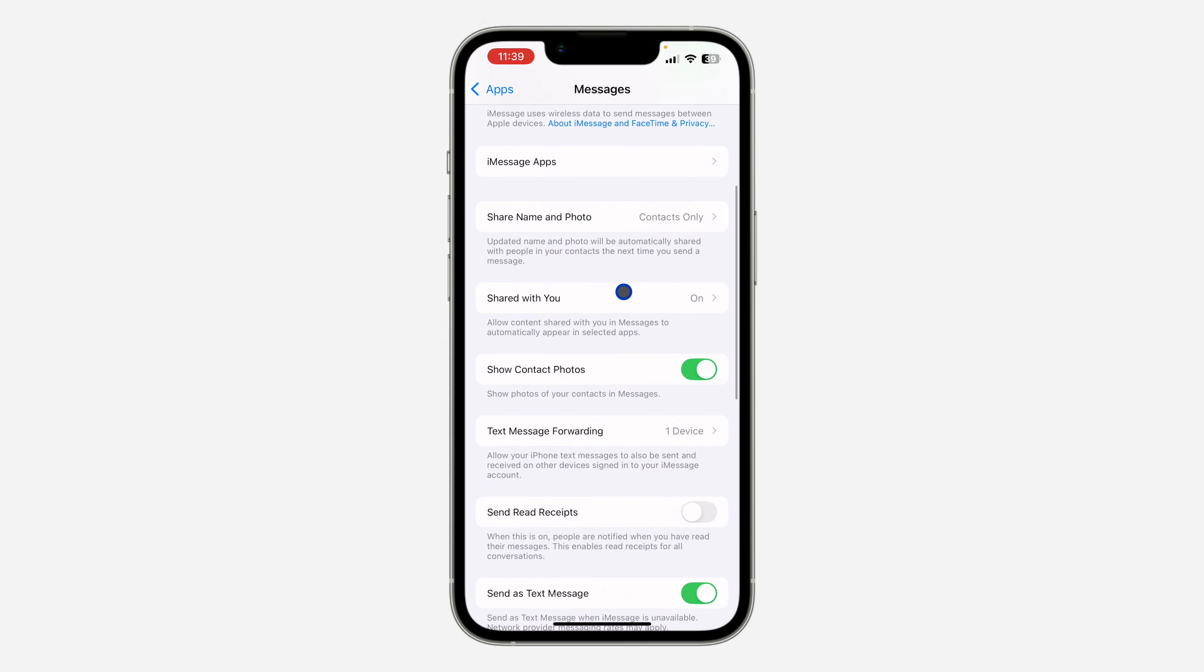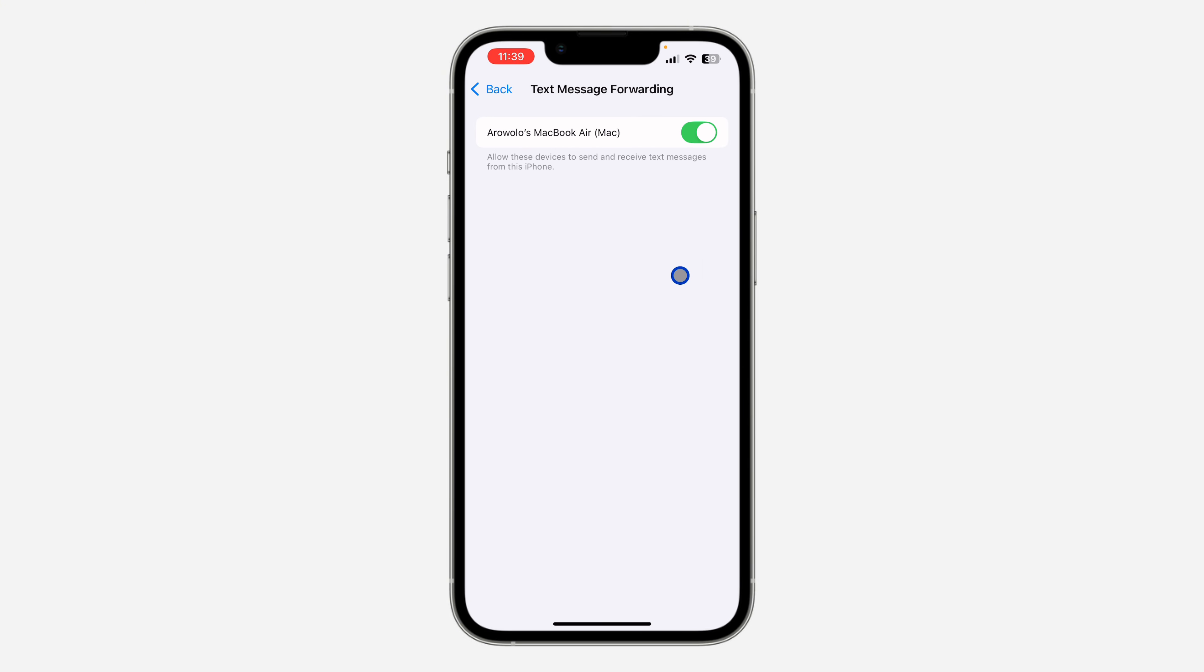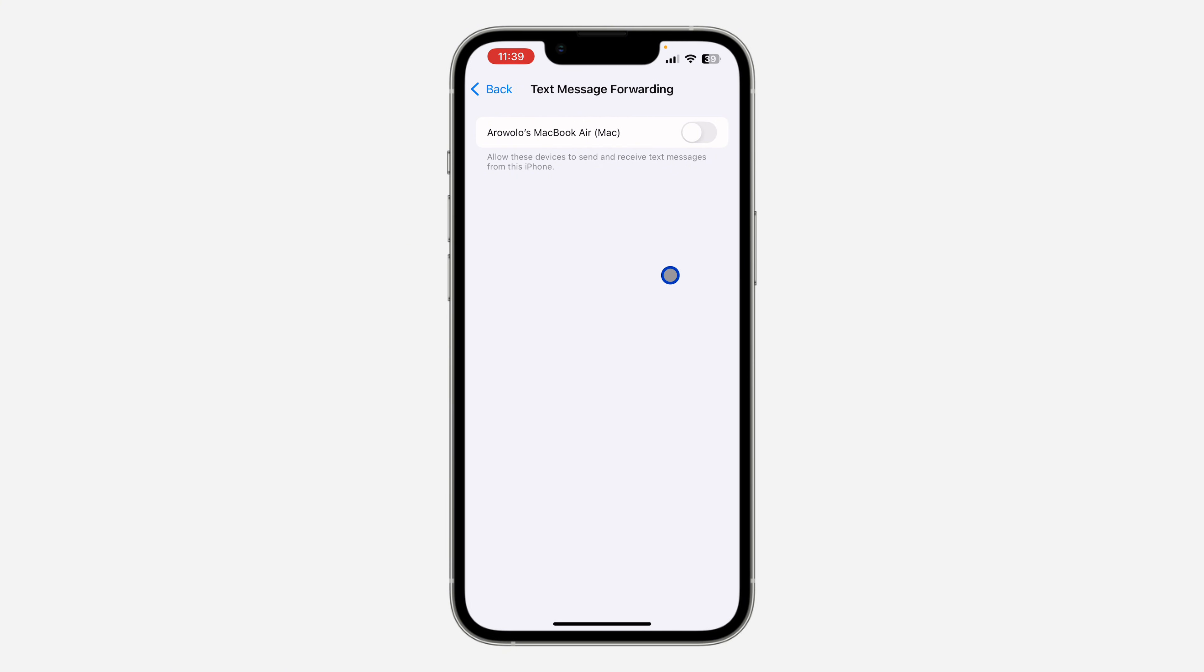Once you click on Messages, scroll down and you're going to see Text Message Forwarding. Click on it. If your Mac is enabled like this one, you need to turn it off. Once you turn it off, your iPhone will stop forwarding your text messages to your Mac.